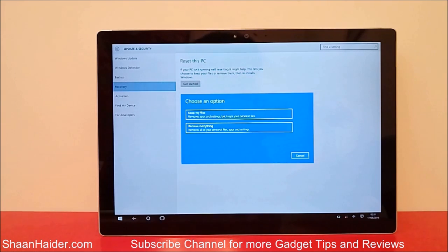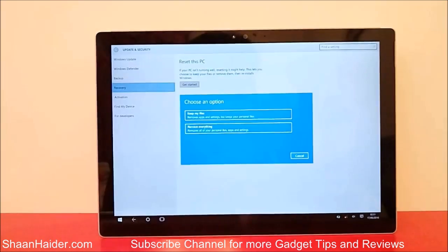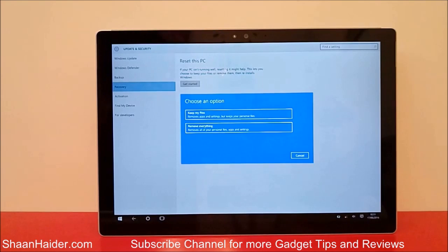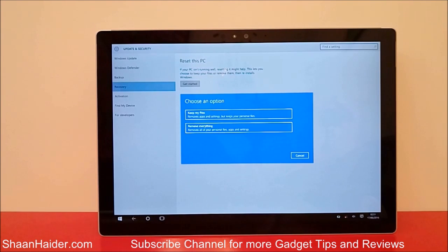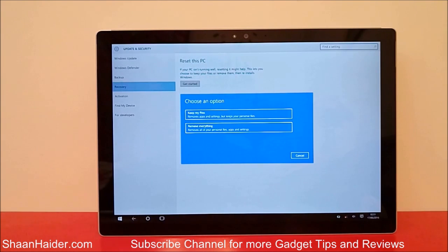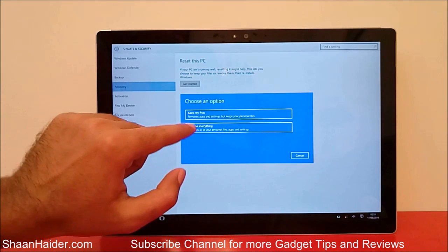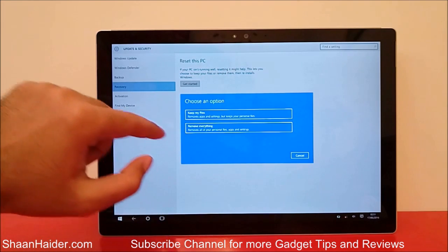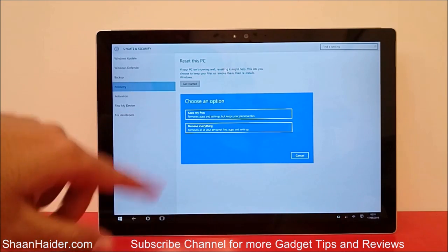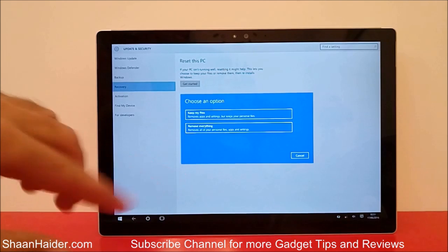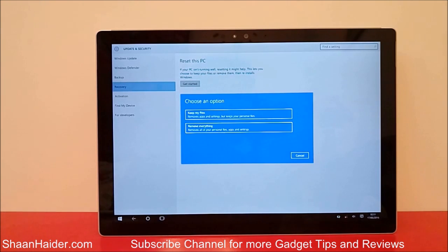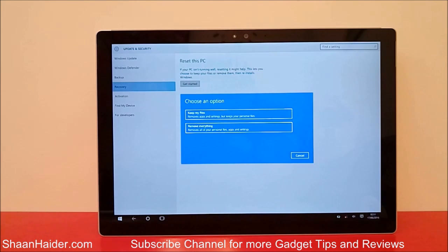Now it will give you two options and ask you to select one of them. The first one is Keep my files, another one is Remove everything. Keep my files lets you remove apps and settings but keeps all of your personal files, so everything will be started from the beginning except that your files will be there.